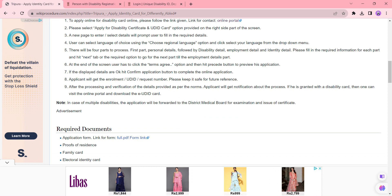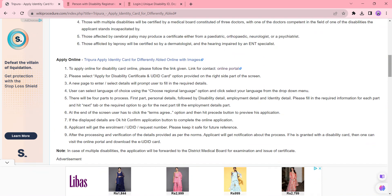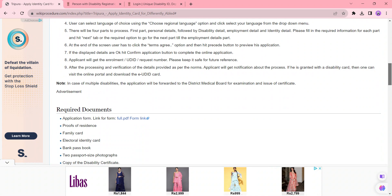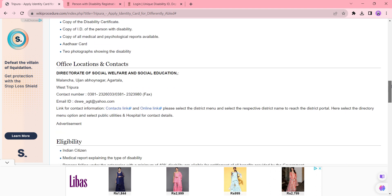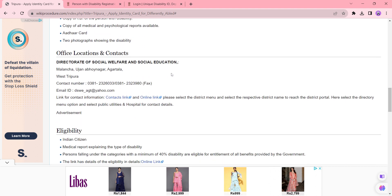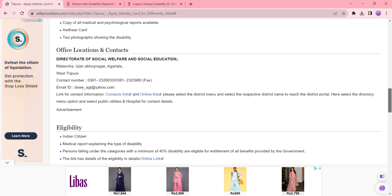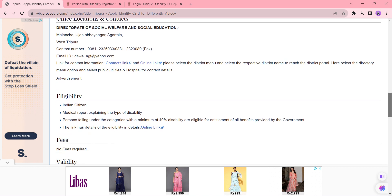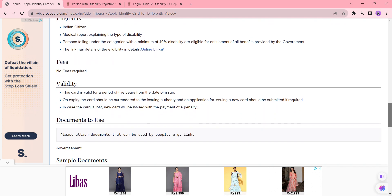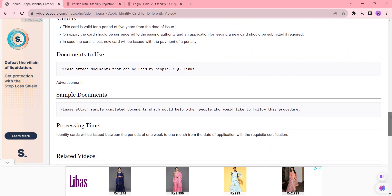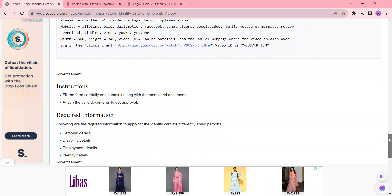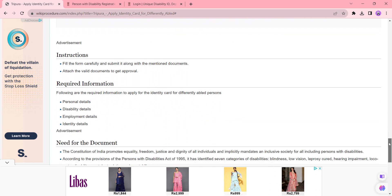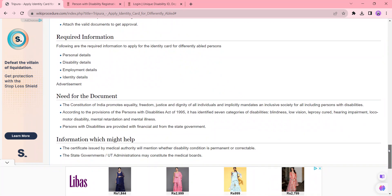section. In this, we have provided the necessary documents that you need to attach with the application form. In this section, we have provided the department address, contact details, and also the contact link here, which is more user-friendly. We have also provided more information in each section like eligibility, fees, validity, documents to use, processing time, and the instructions and required information.